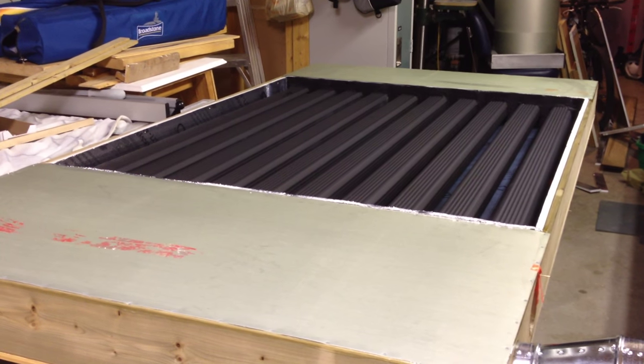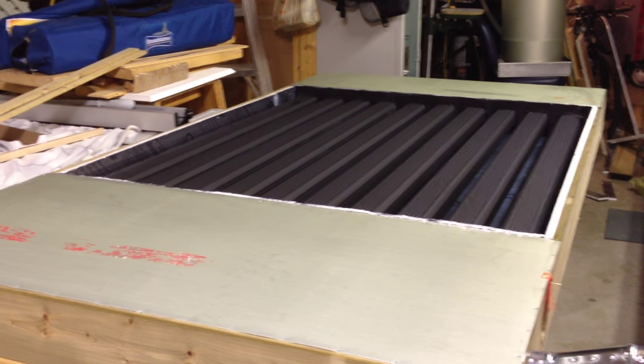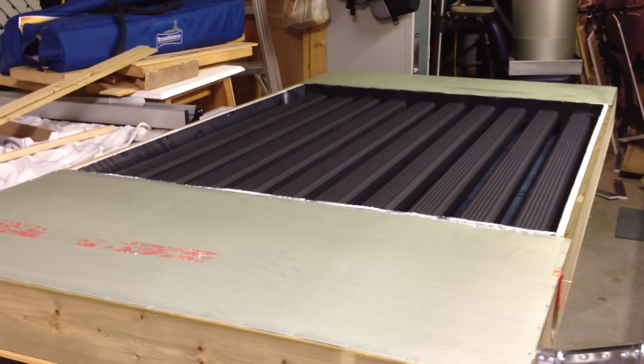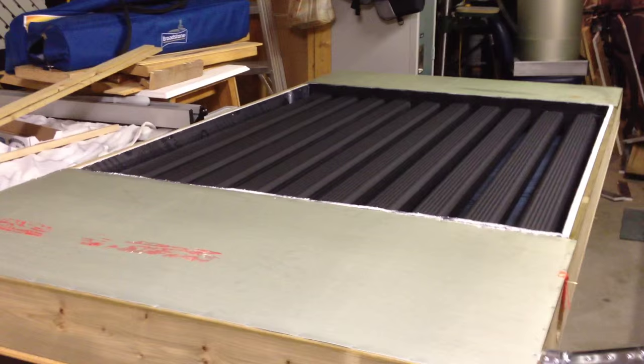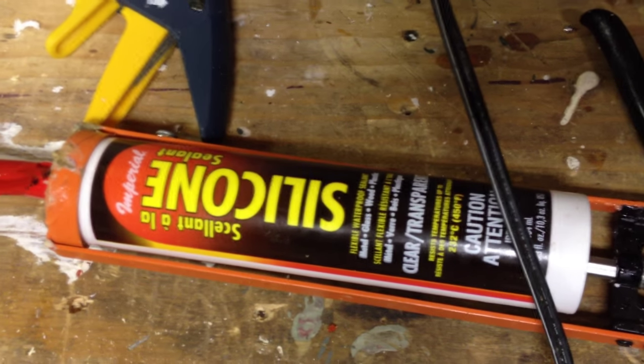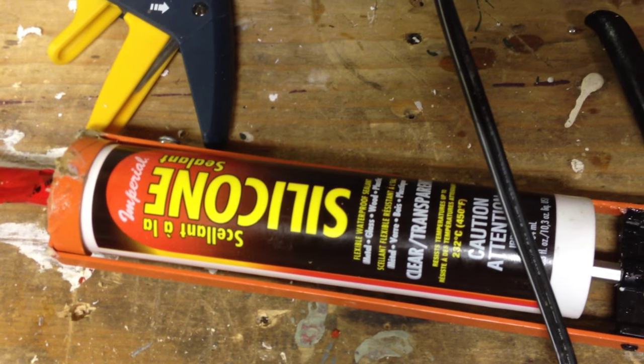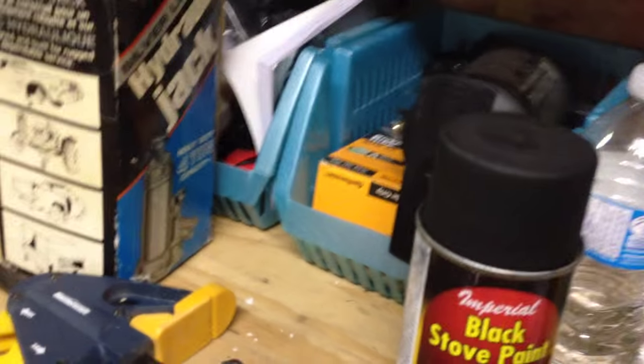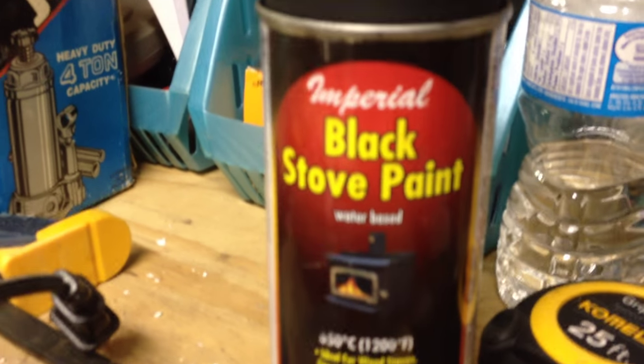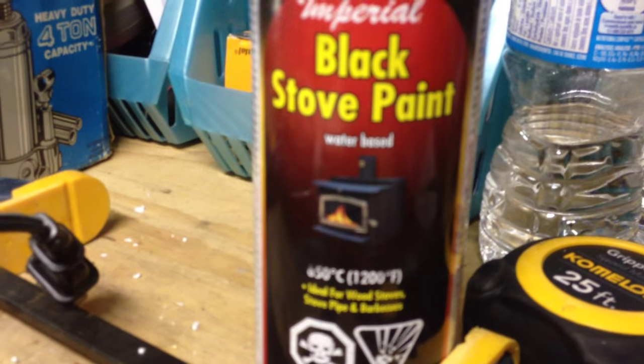It's using silverboard as an insulator, and I sealed it up with high-heat-temperature silicone, which you can get at any hardware store. And I painted the downspout with black stove paint, which is a high-temperature paint.